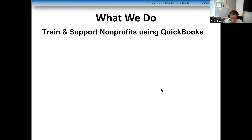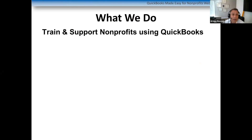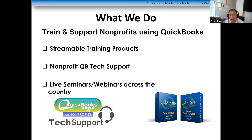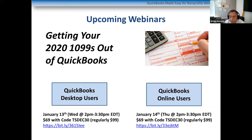For those of you that do not know, I have a company — but first of all, I'm a CPA, just like the person who does your 990 or your audit. I have an accounting firm here in Atlanta with around 650 nonprofit clients across the country that we do audits and tax returns for. We also have tech support and help for nonprofit bookkeepers.